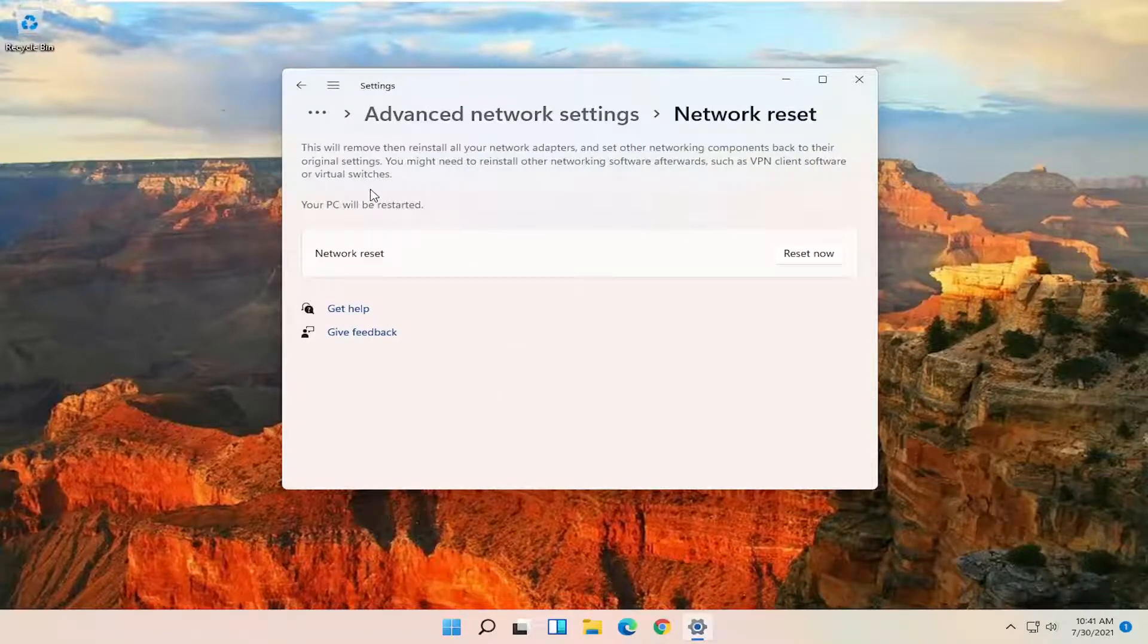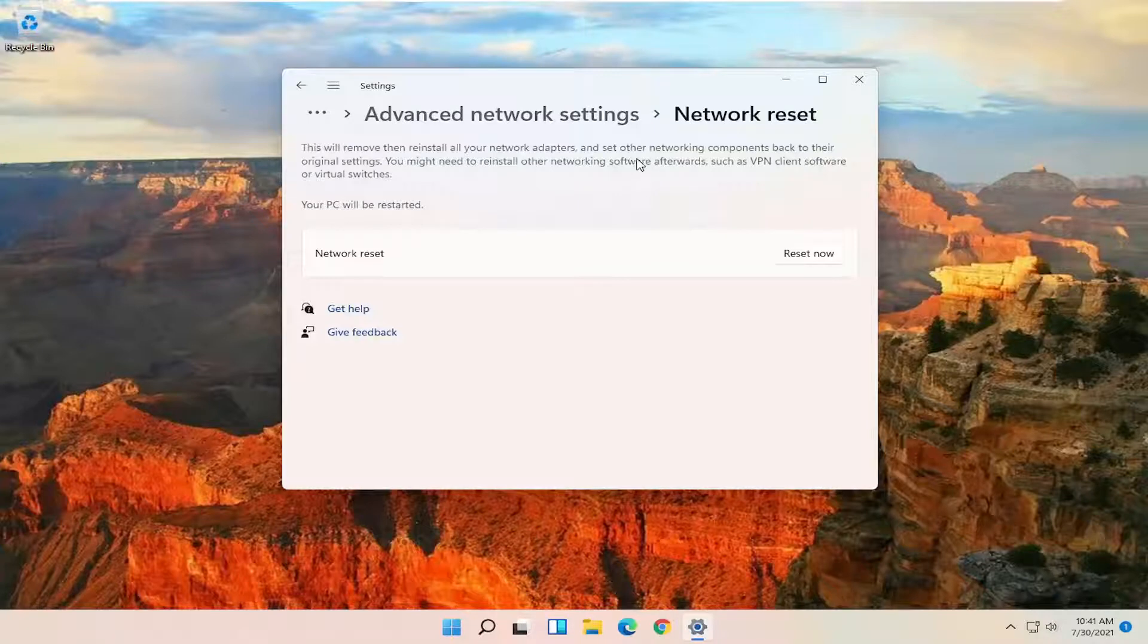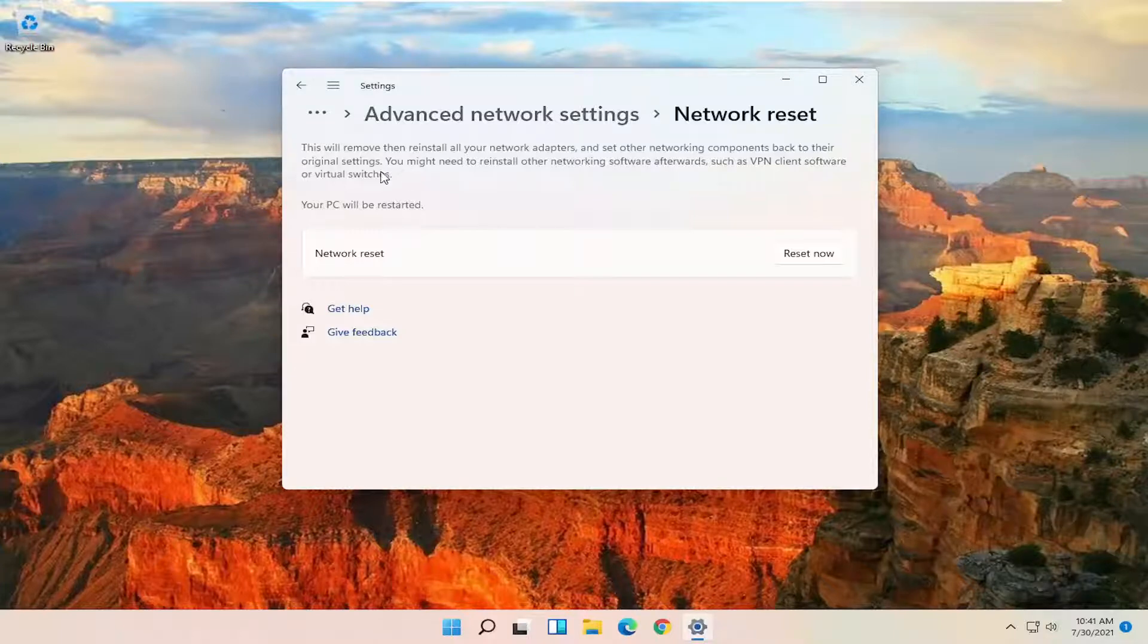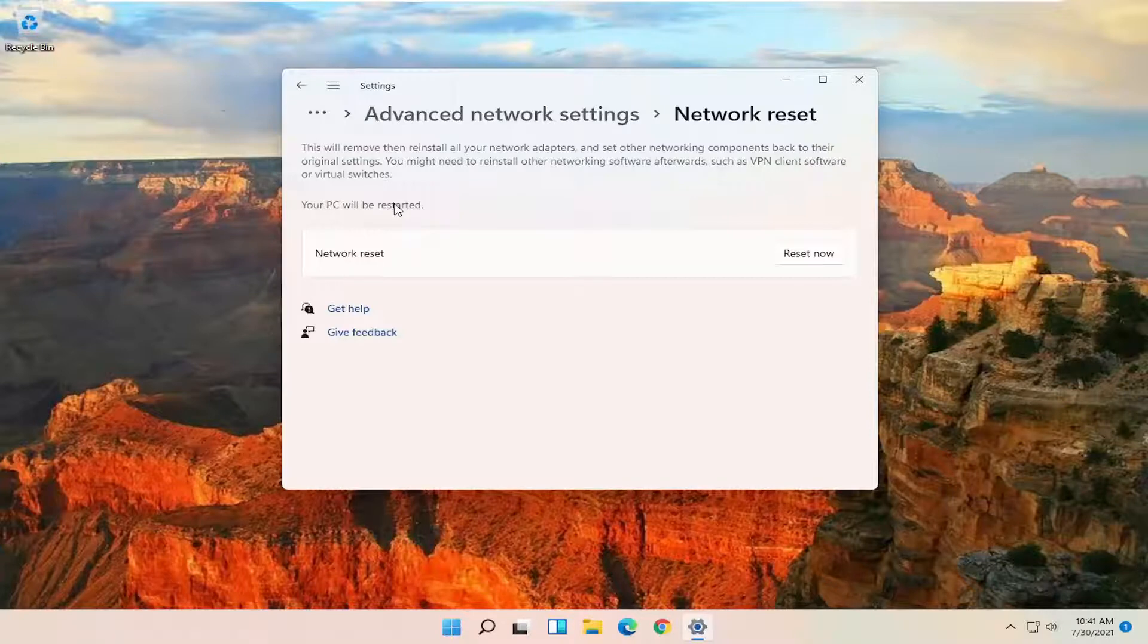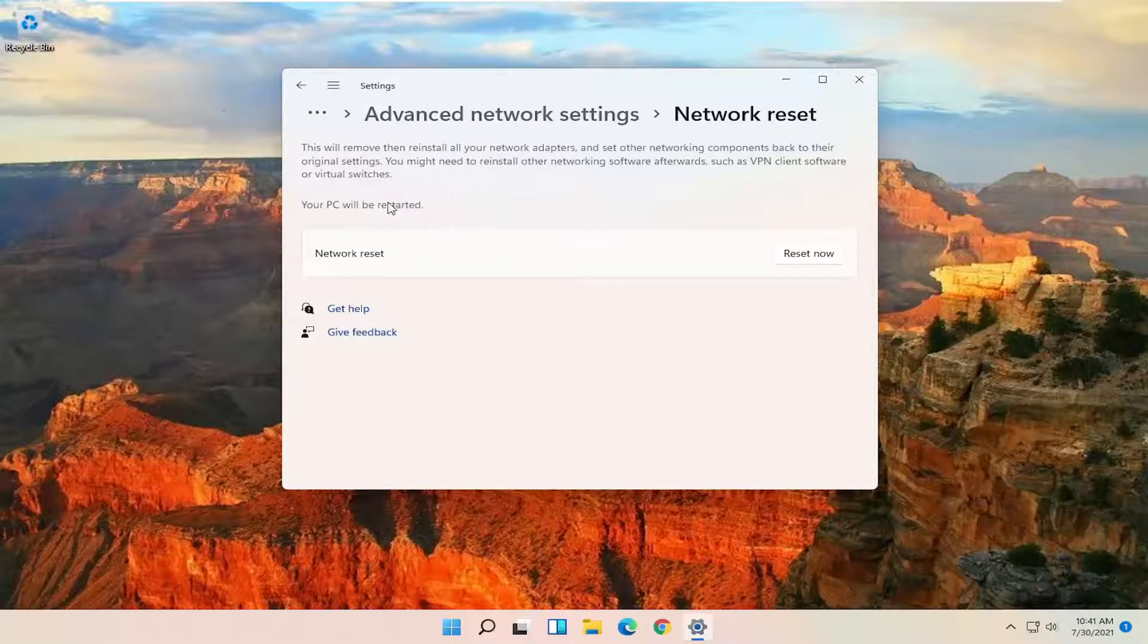And this will remove then reinstall all of your network adapters and set other networking components back to their original settings. You might need to reinstall other networking software afterwards, such as VPN client software or virtual switches. Your PC will be restarted. Make sure you have your Wi-Fi passcode nearby, because once your computer restarts, you will need to enter that code back in.